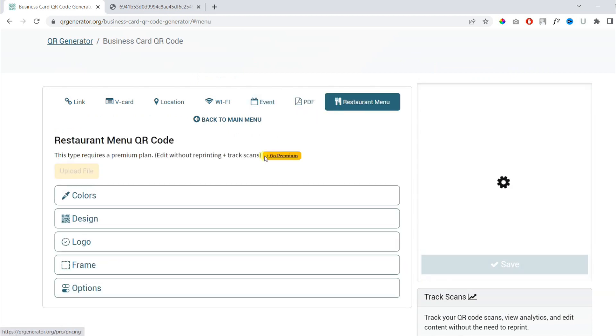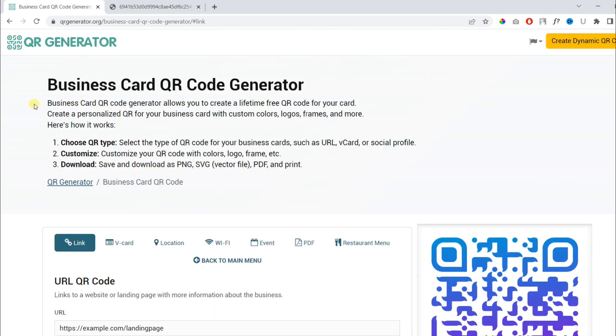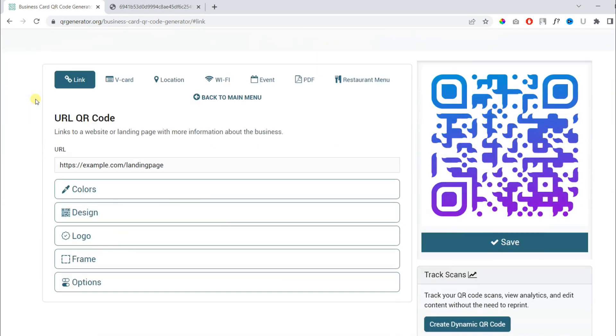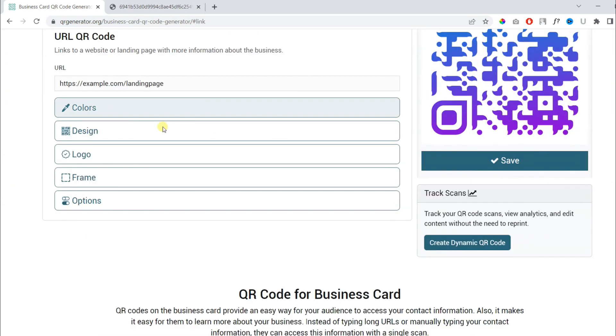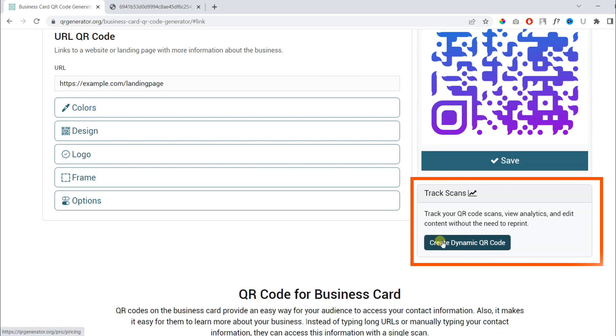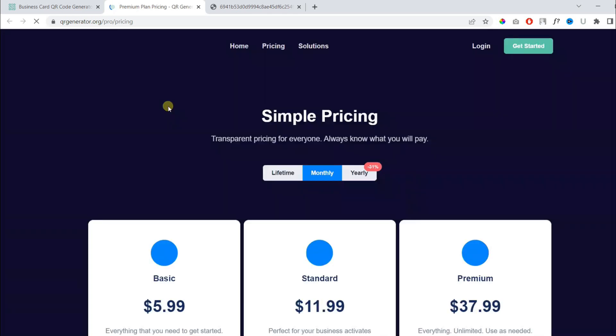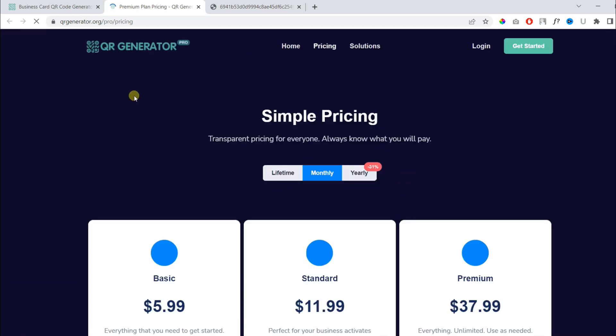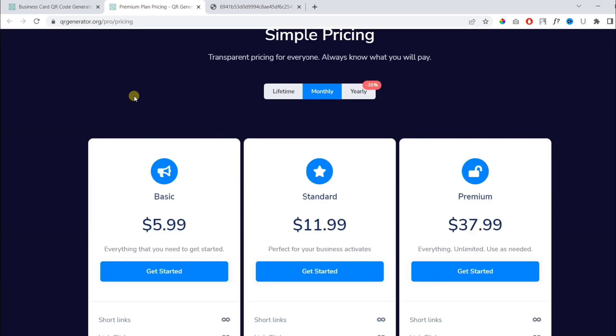For this, you need a premium plan. So if you want to track the scans and edit the content without the need to reprint, you can try creating dynamic QR codes. For this, you need a paid plan.